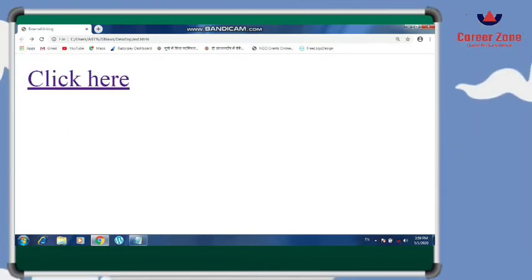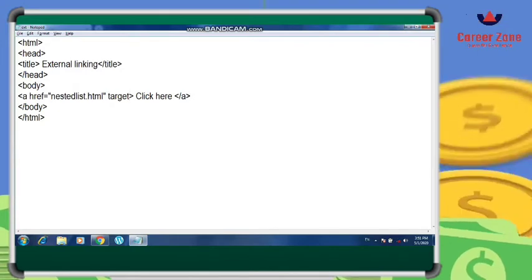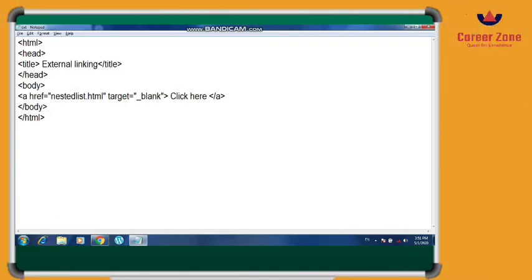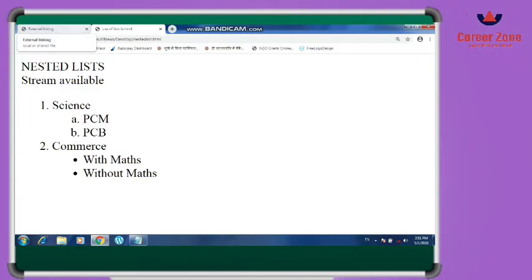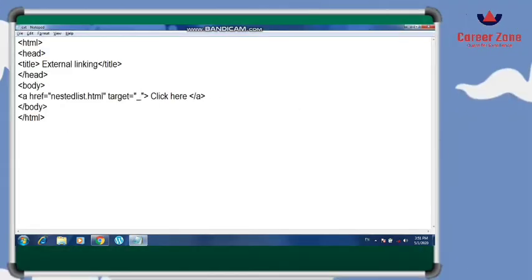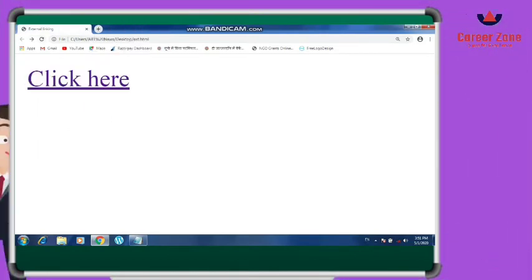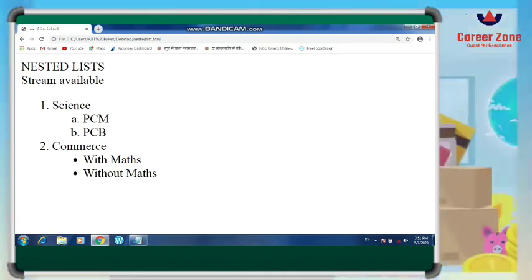If you want the link to open in a separate web page, define target as underscore blank. If you want it to open on the same web page, define target as underscore top. As I've written target blank, a separate window opens while the external linking window stays. With target top, the linked page overlaps the same window. By default it opens on the same tab, but you can use target blank for a different tab.